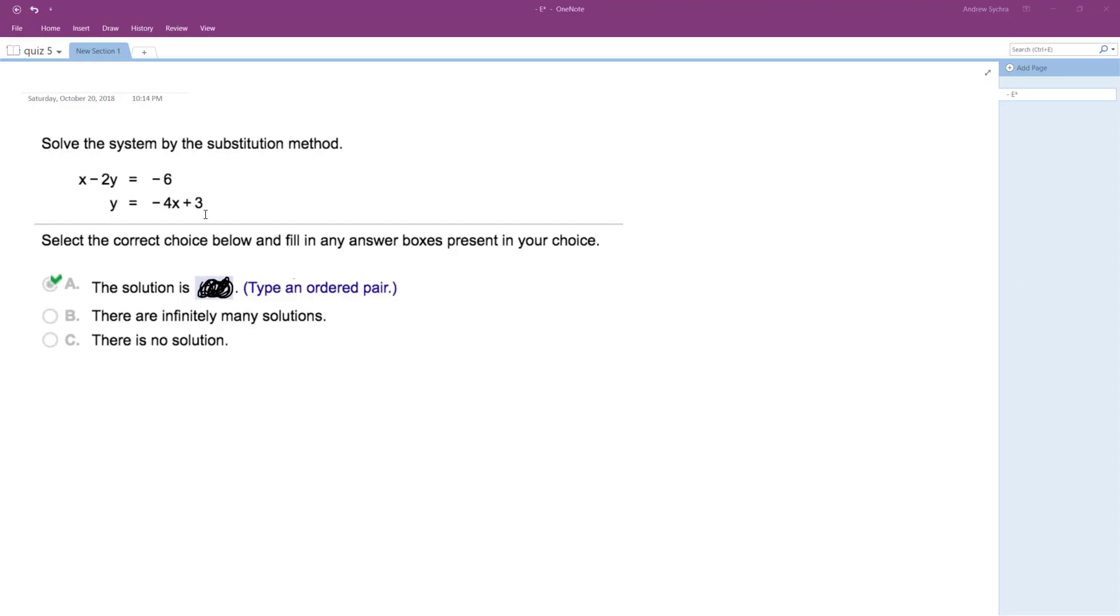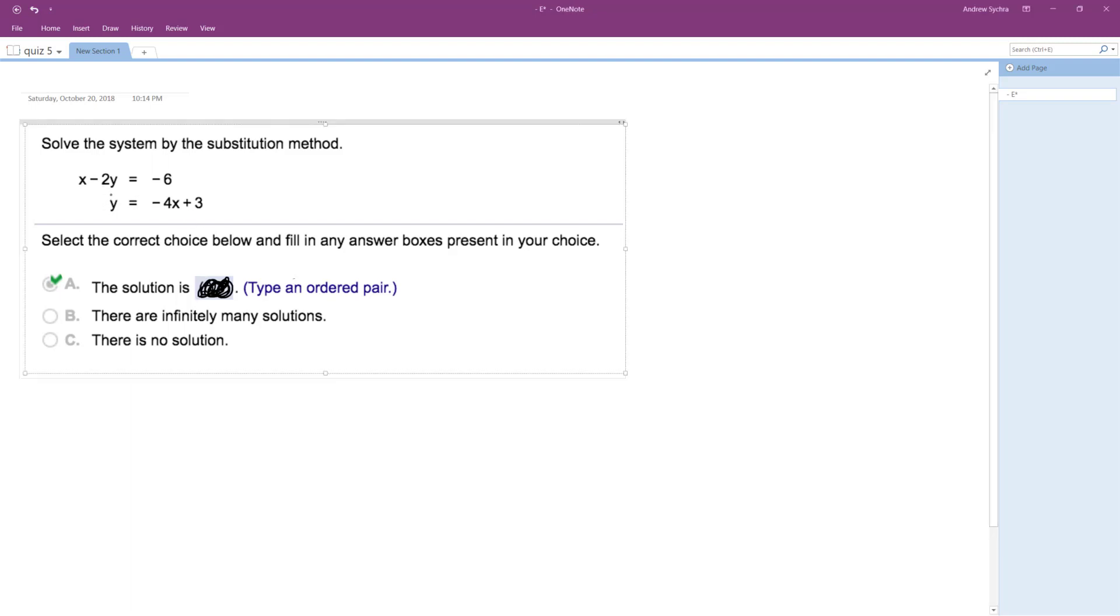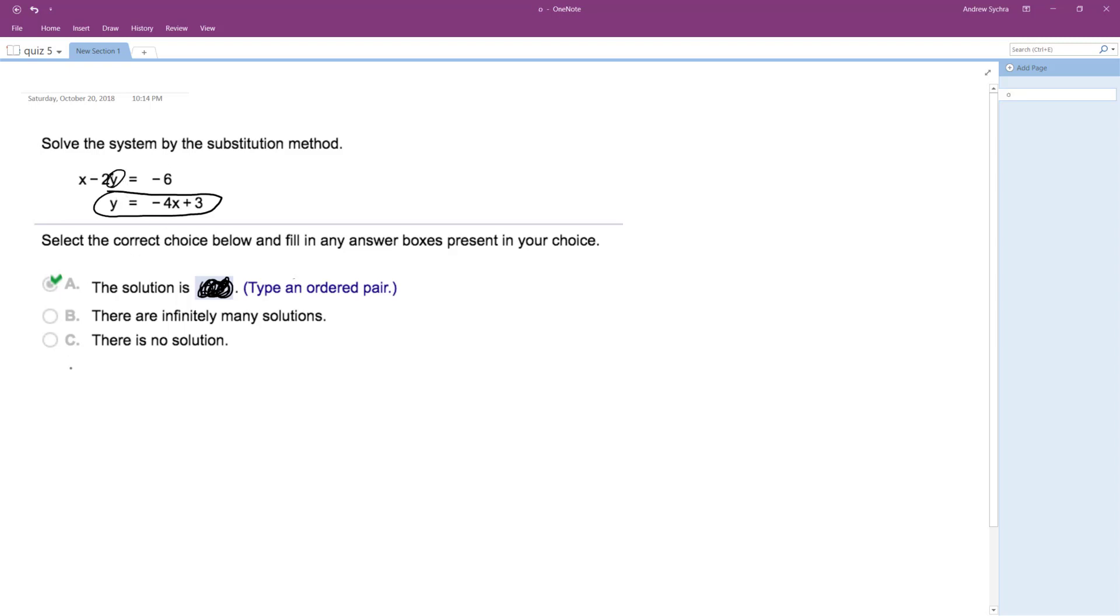All right, so I'm going to solve the following system of equations using the substitution method. This actually works out pretty nice because we've already got it right here. Y is equal to negative 4x plus 3. So I can use that to sub in for Y in the first equation.